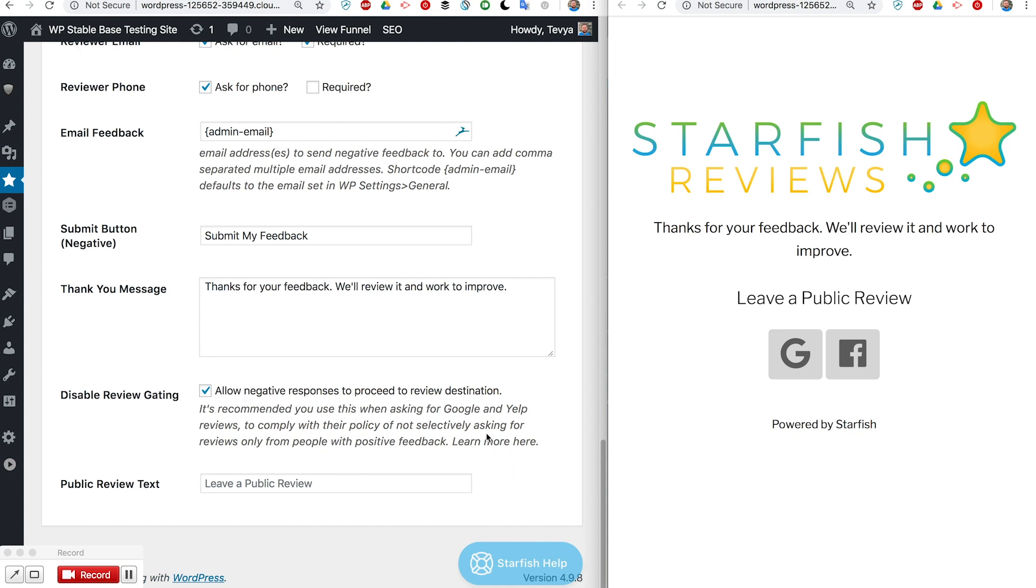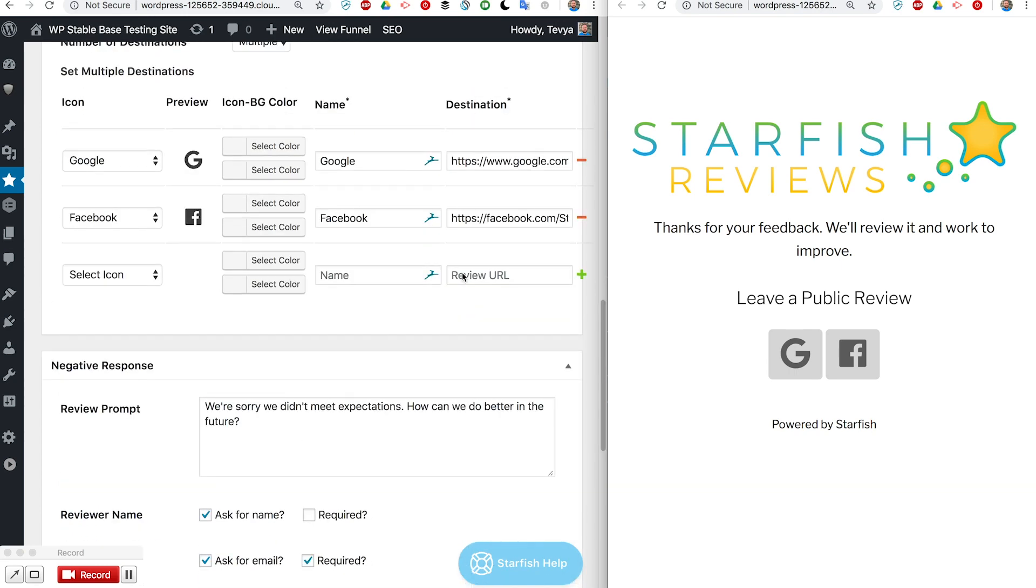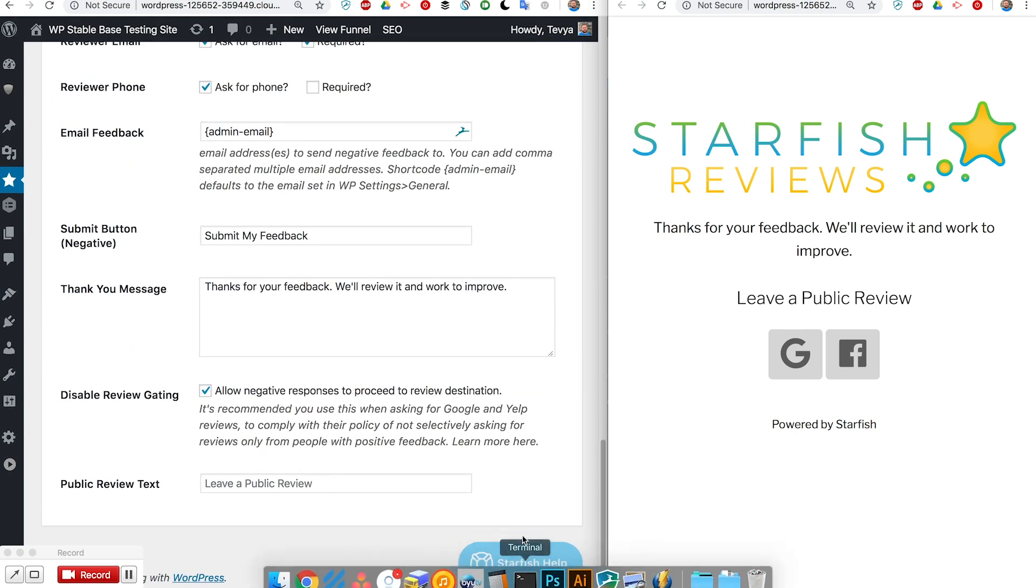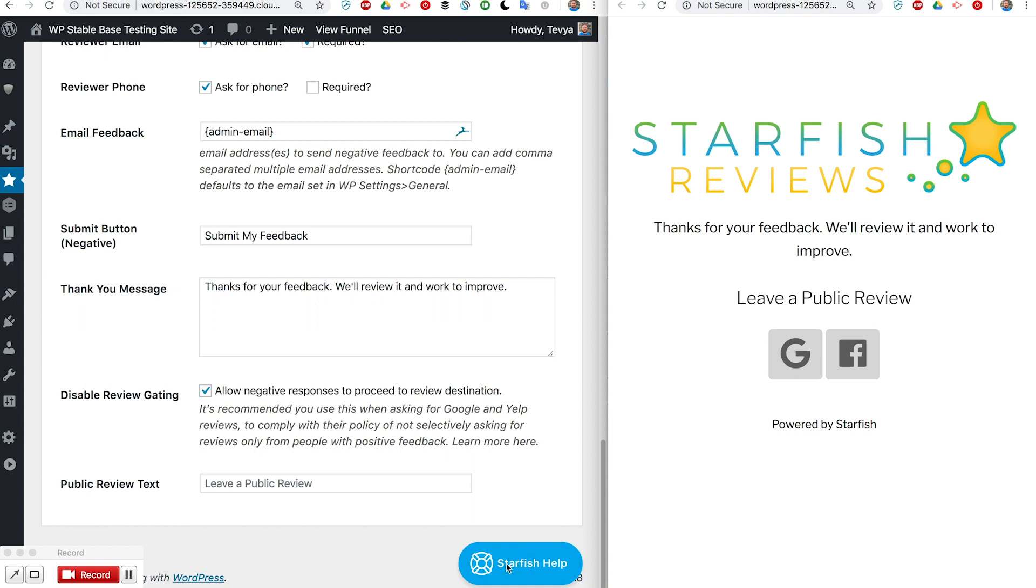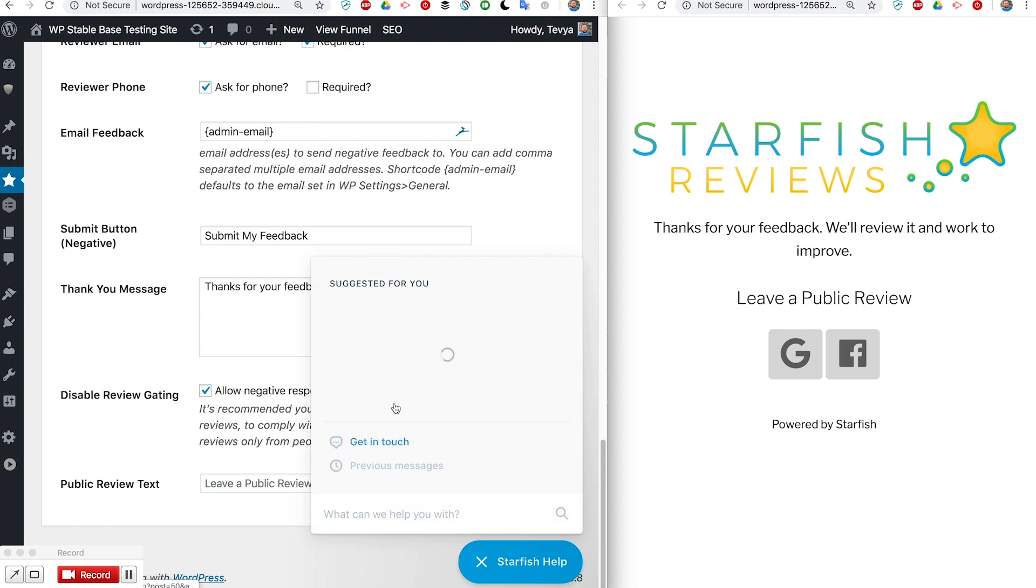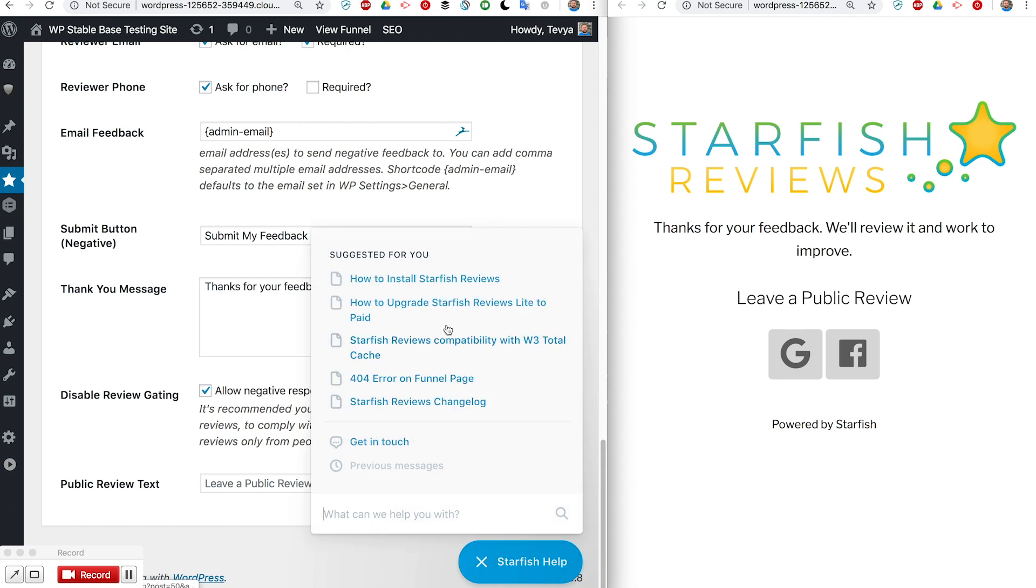That's how our funnels work. I'll note one thing while we're at the bottom here is we have this Starfish Help button. You can click on that in order to get access to some of our help docs and things like that as well as to contact us. If you click it, it just pops up like this. There's some suggested help docs.